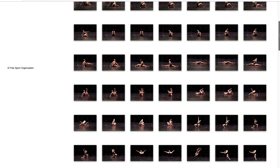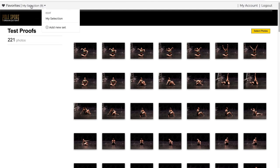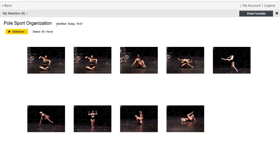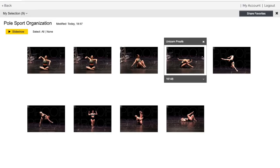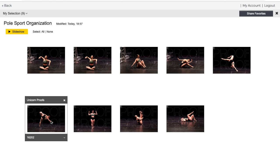Once you've selected all of your favorites be sure to review them by selecting my selection. You can see the thumbnails that you've chosen and make any corrections by marking the X at the top.